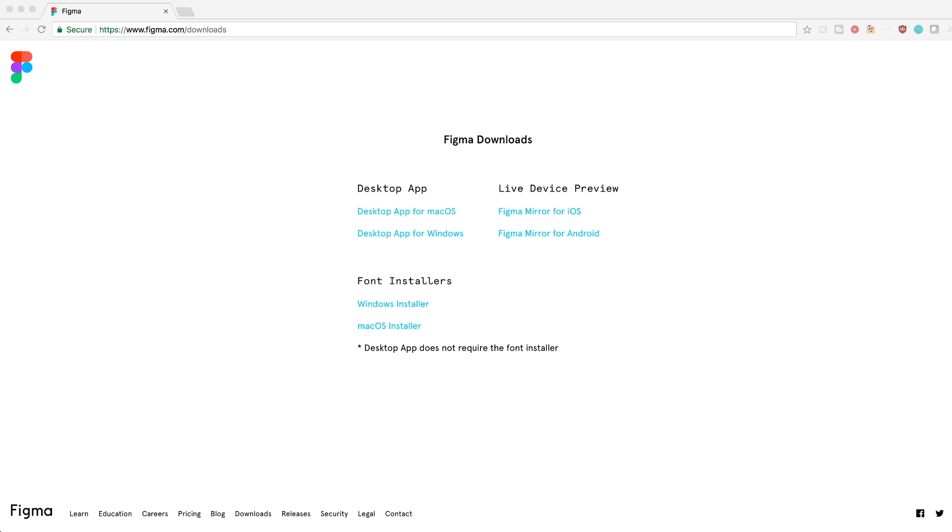Perhaps one of the most important differences is that Figma works on Mac OS, Windows, and even Linux. You can use Figma right in your web browser or download the desktop app for macOS or Windows.